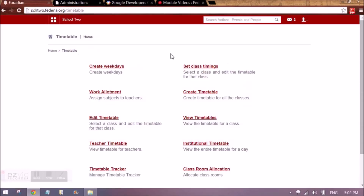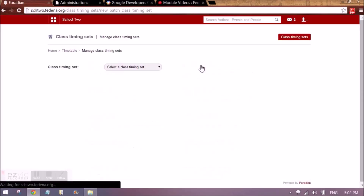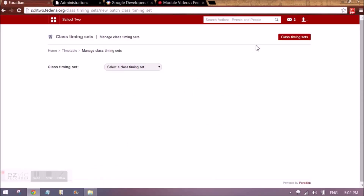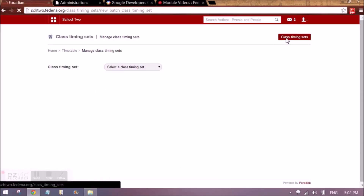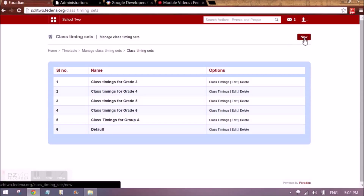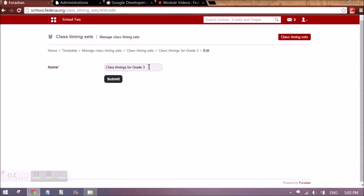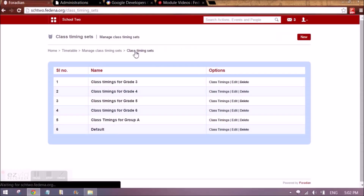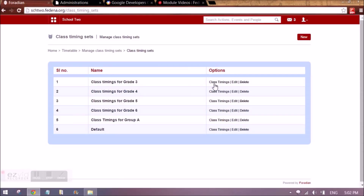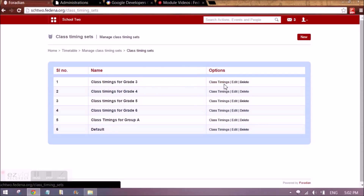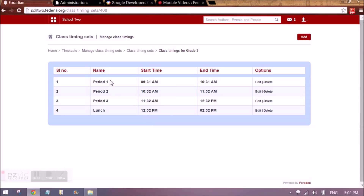Once we have set the weekdays, we have to create a class timing set. We click on class timing set and then click on new. Once we click on new it is going to ask us the name of the class timing set. After giving a name you have to click on class timings, and this is what class timing sets actually mean.